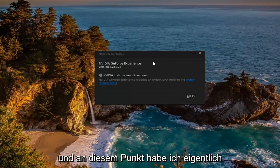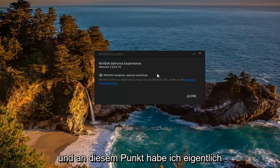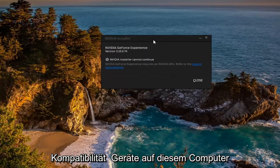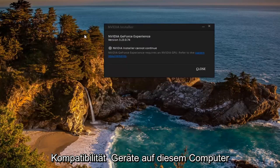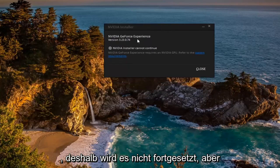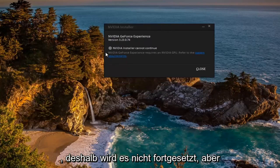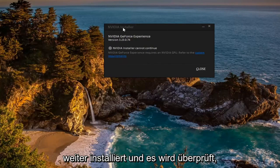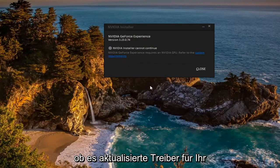And then at this point I don't actually have any NVIDIA compatible devices on this computer, that's why it's not proceeding. But otherwise in your case it would continue to install and it would check and see if there are any updated drivers for your device.